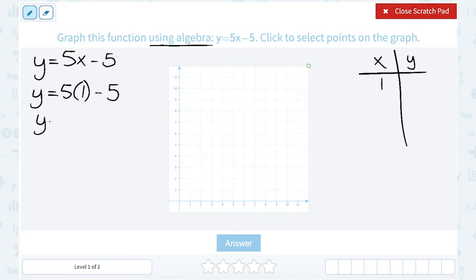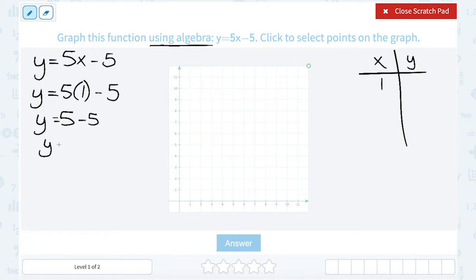Now we have to think about order of operations. We multiply before we subtract, so we multiply 5 times 1, which gives us 5. Then we subtract: 5 minus 5 gives us 0. So we know the ordered pair 1, 0 is on our graph.